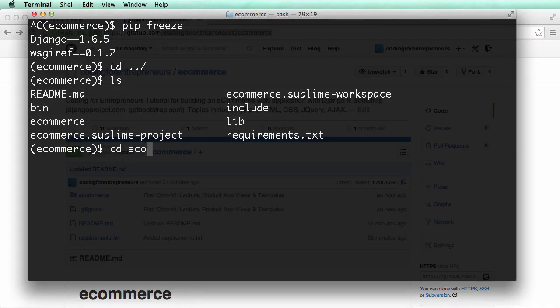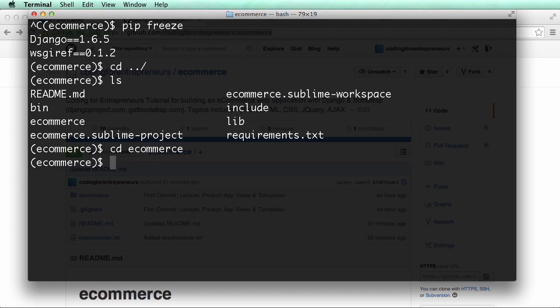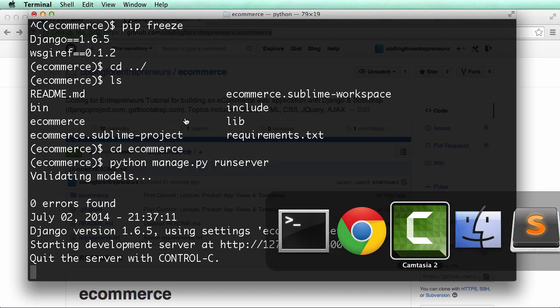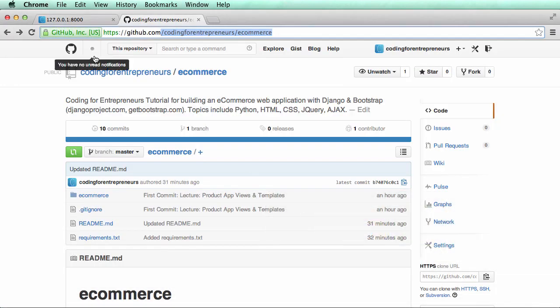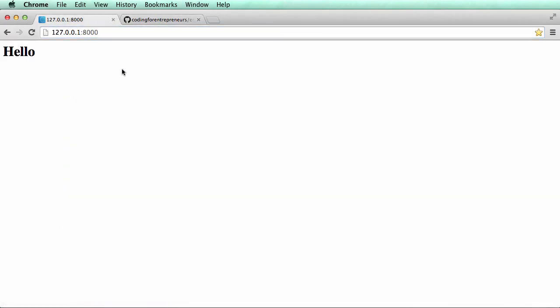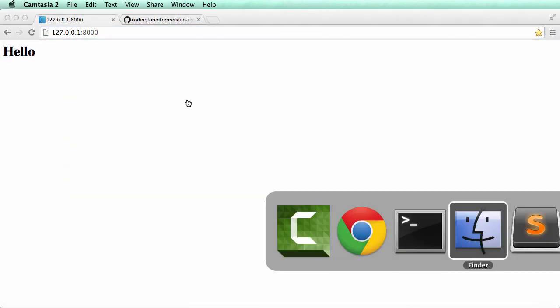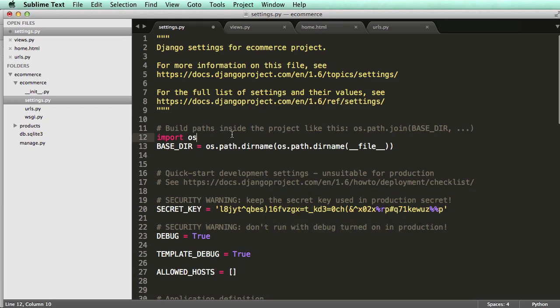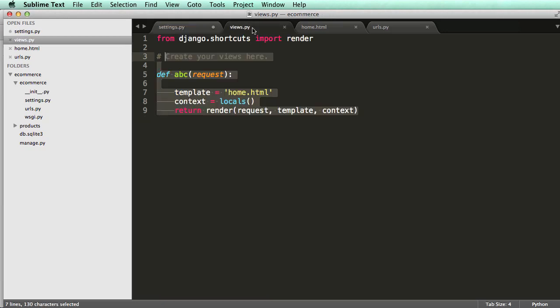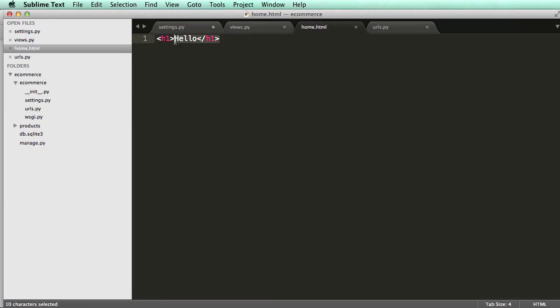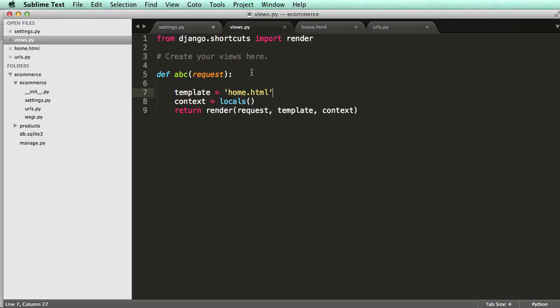If I change back into ecommerce and start the server again, go into Chrome and do a refresh, we see that our template's working fine. In sublime text, in our view we have our template loaded right there.